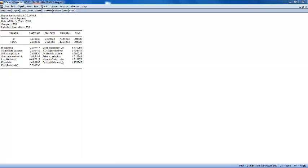If you want to conduct a one-sided test, the appropriate probability is one-half of the one which is reported in EViews.